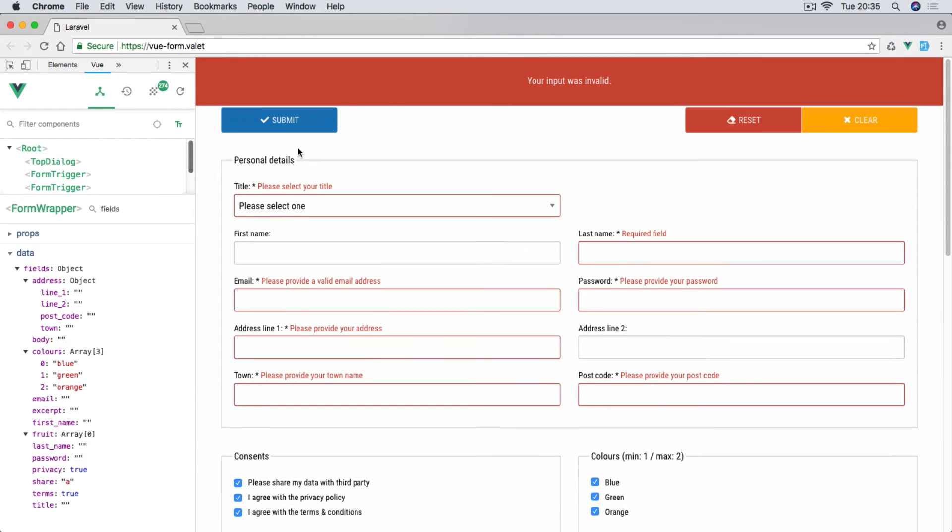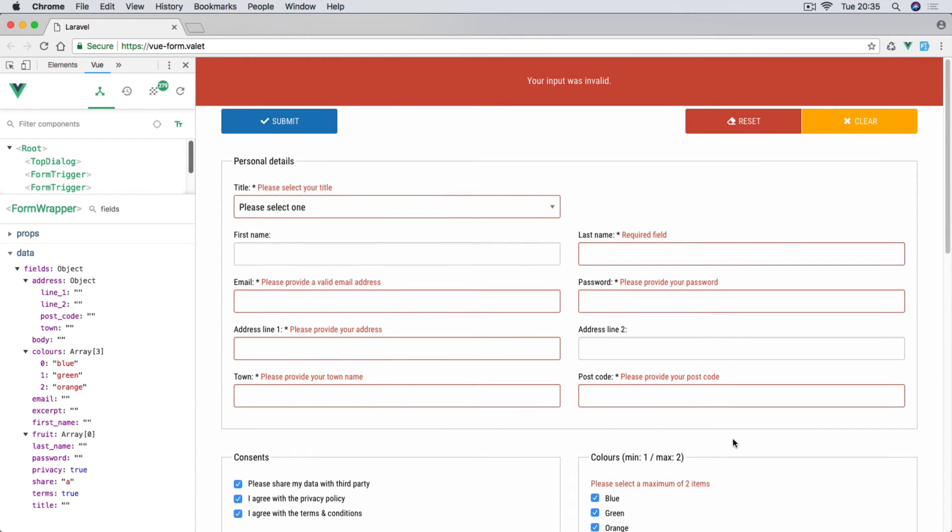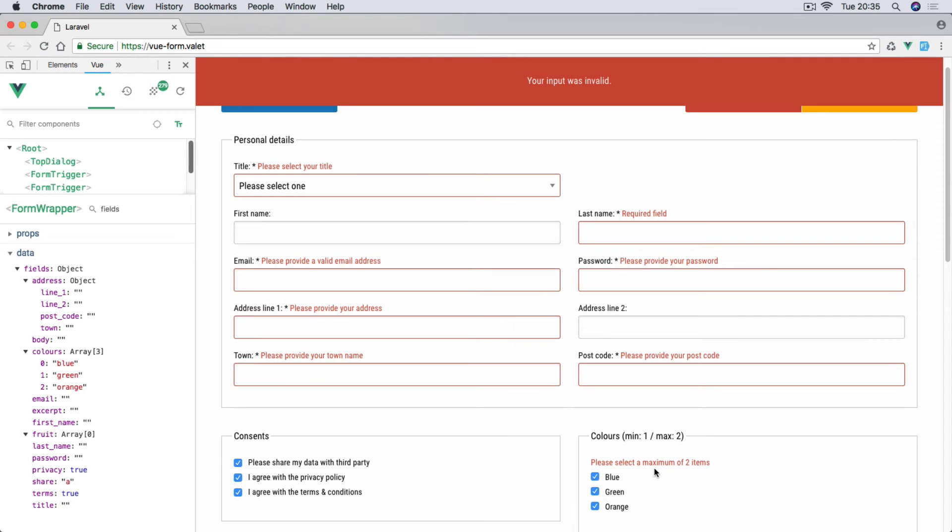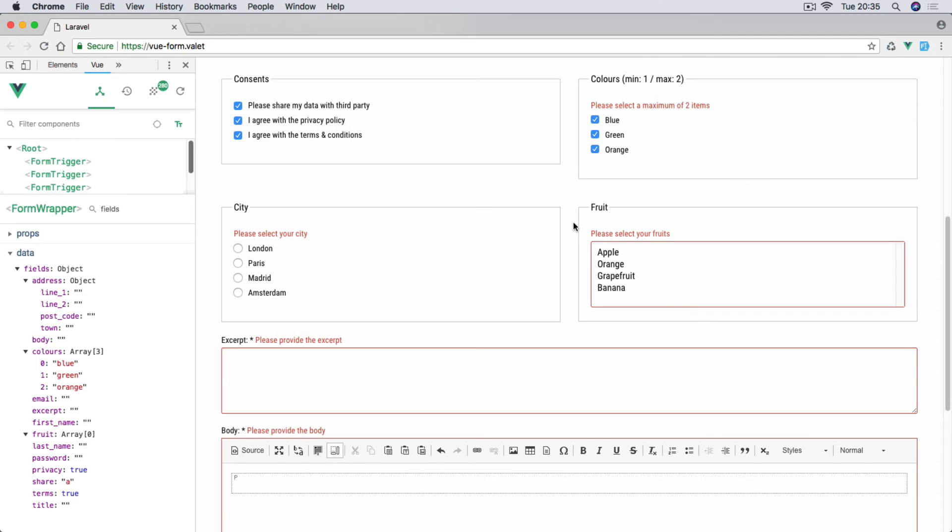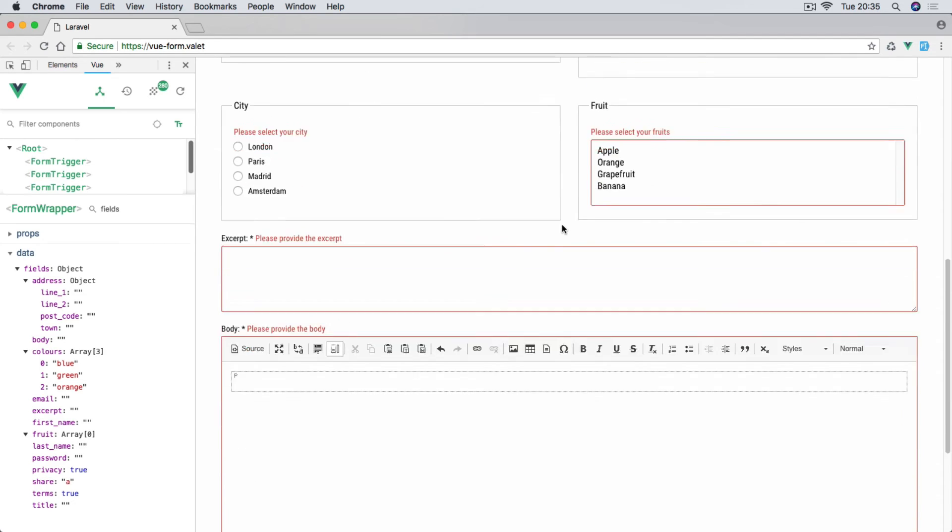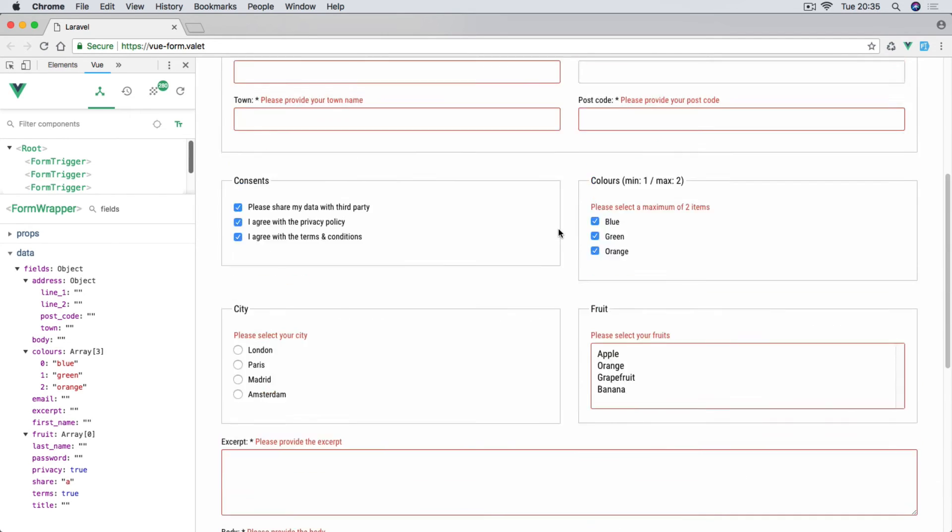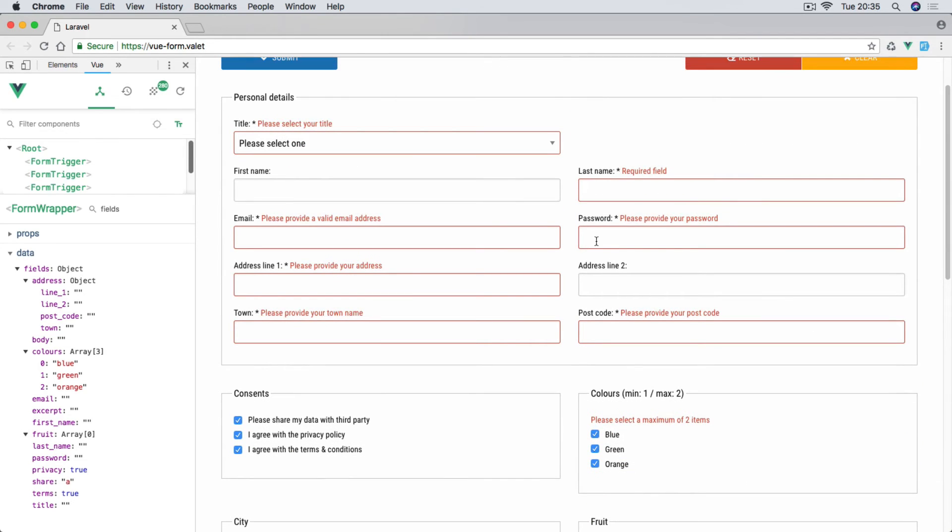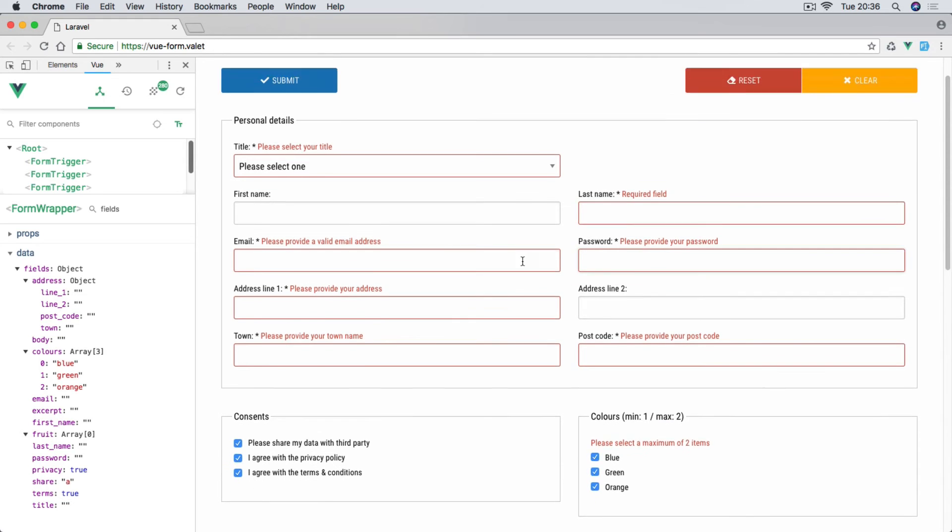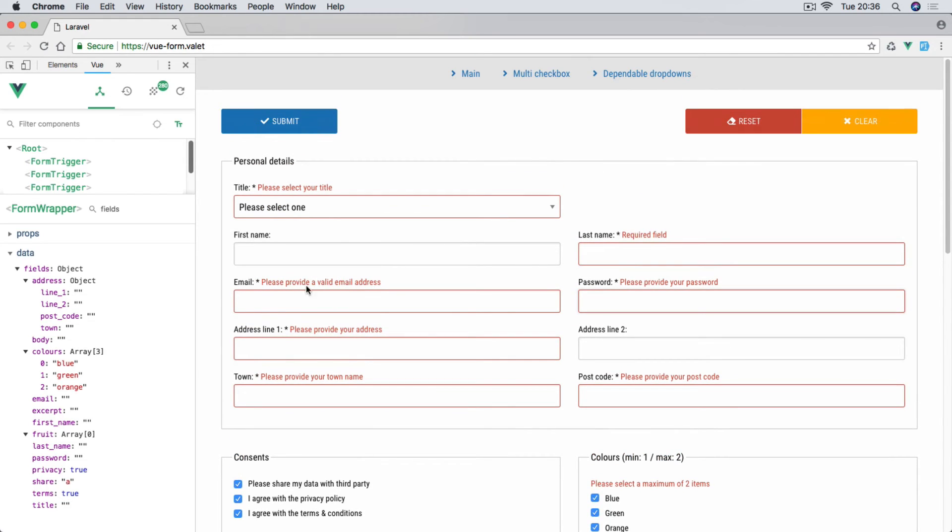If I select the third one you'll see that we are getting the validation message: maximum of items should be two. For the password we're going to use the regex as well. All this to come later on. So this is the basic form.